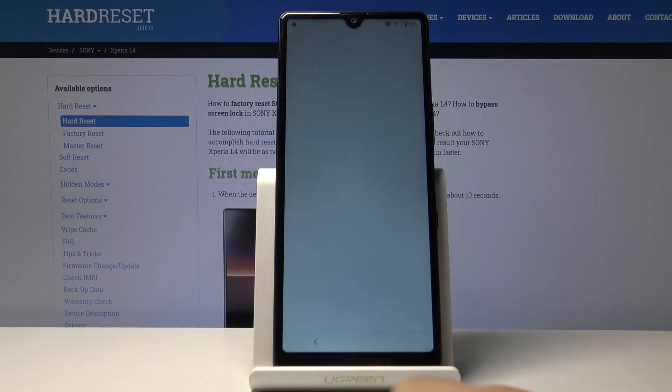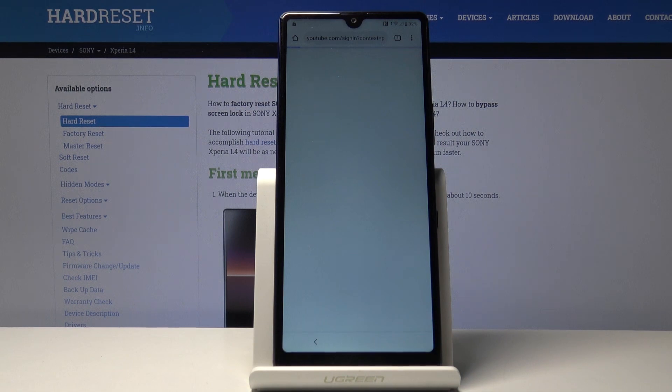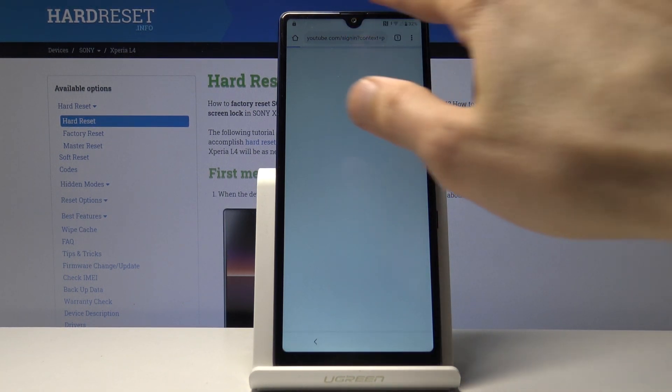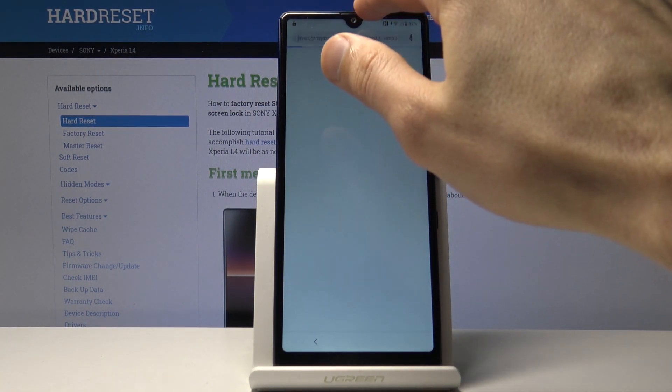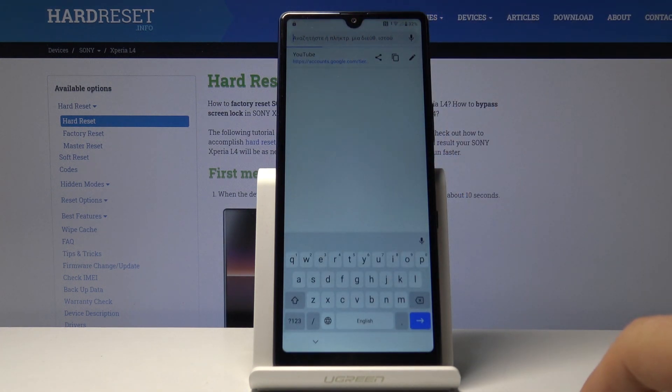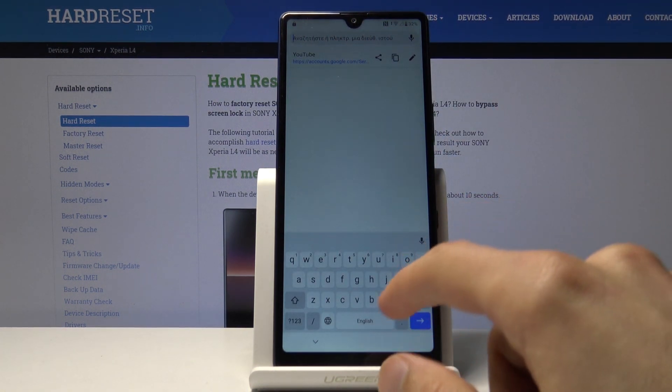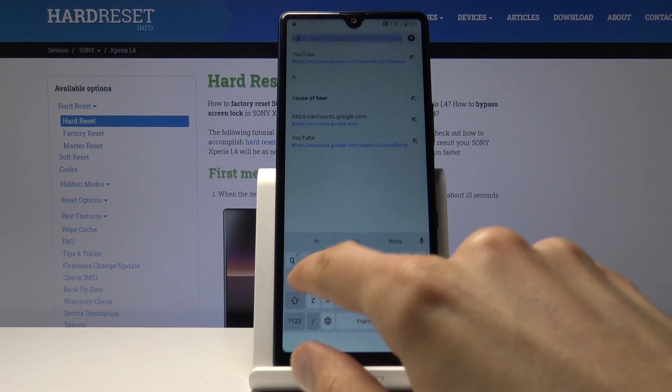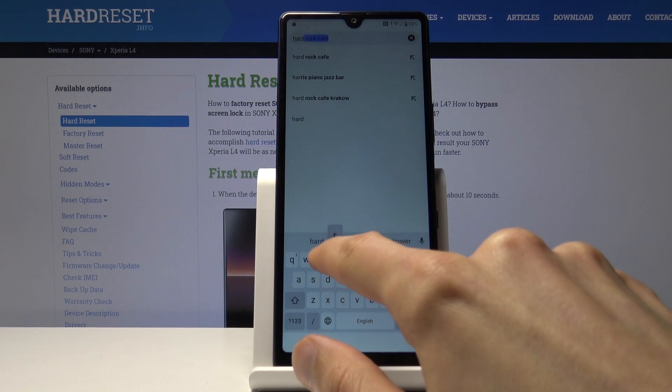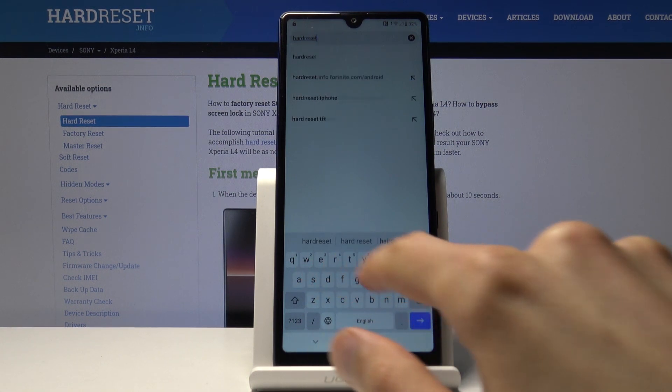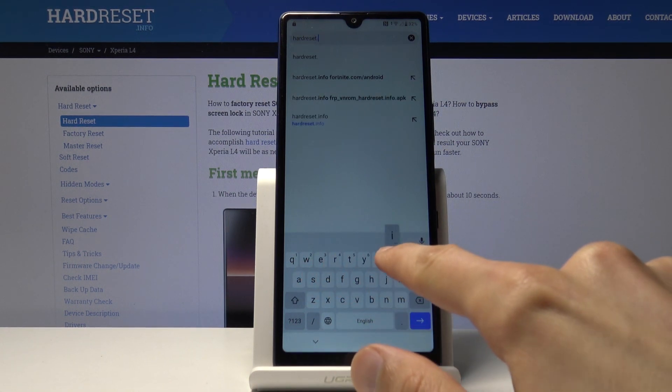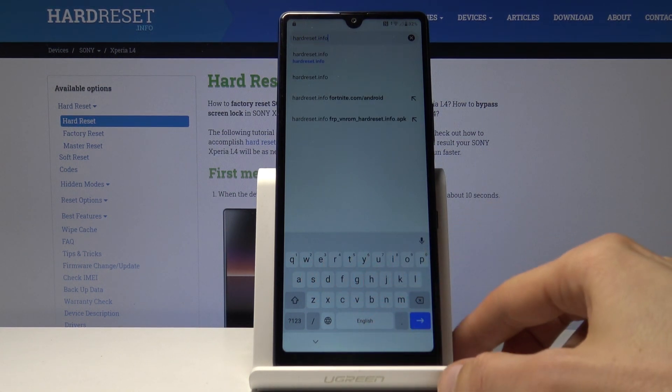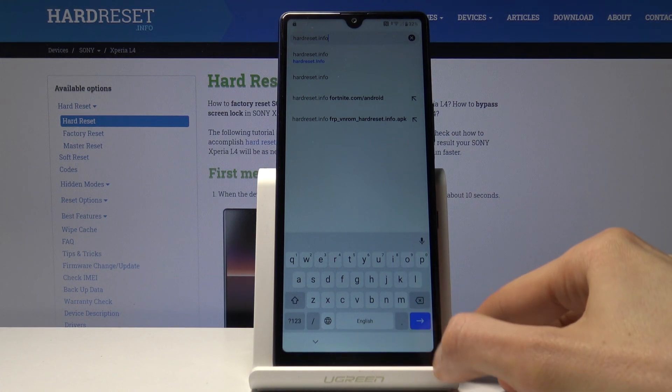Tap on accept and continue. We don't want to log in, so skip that. In the search bar, you want to navigate to hardreset.info.